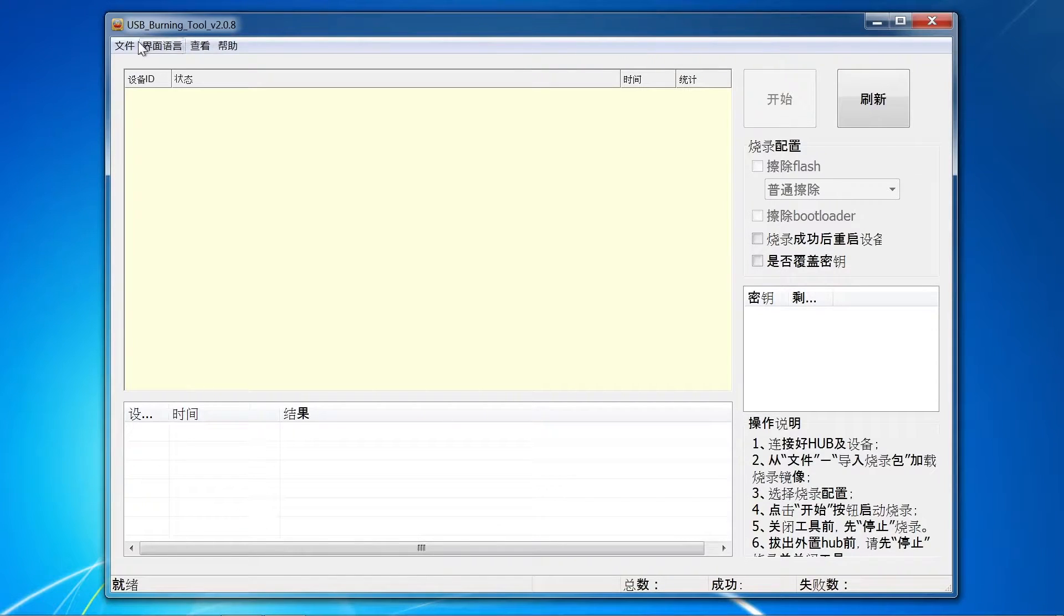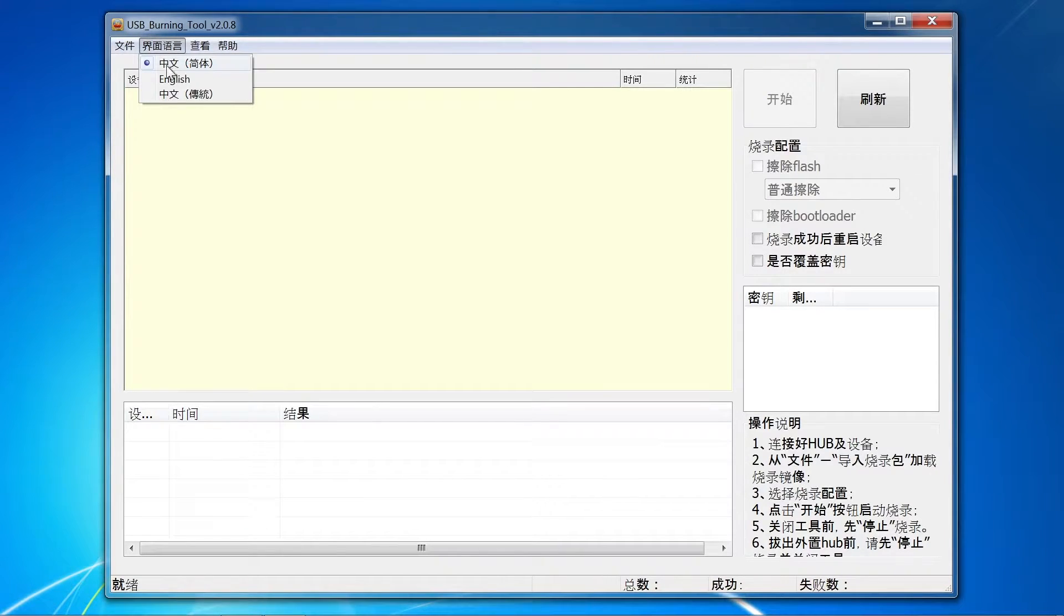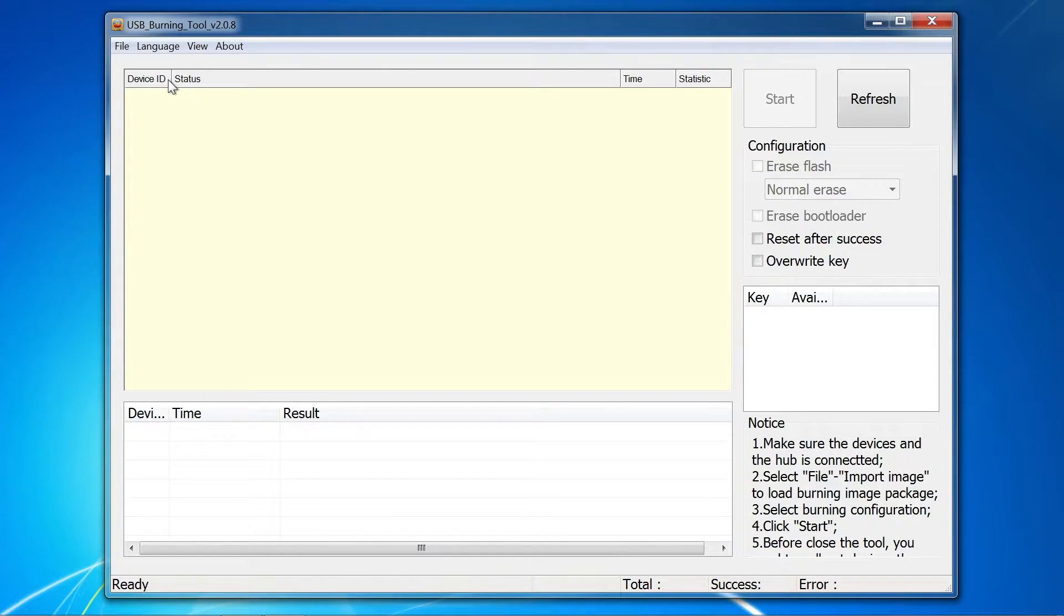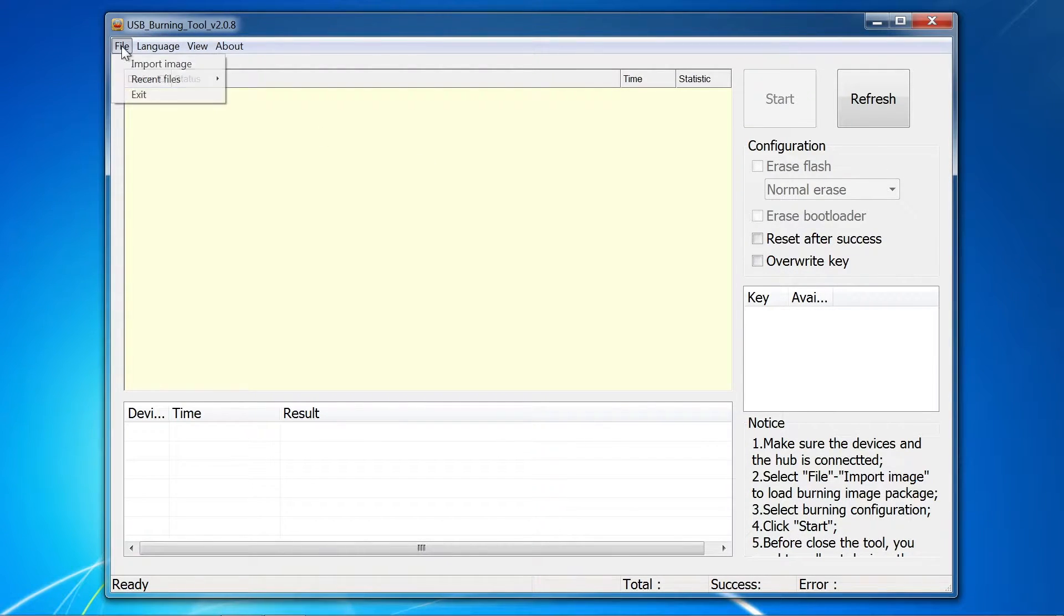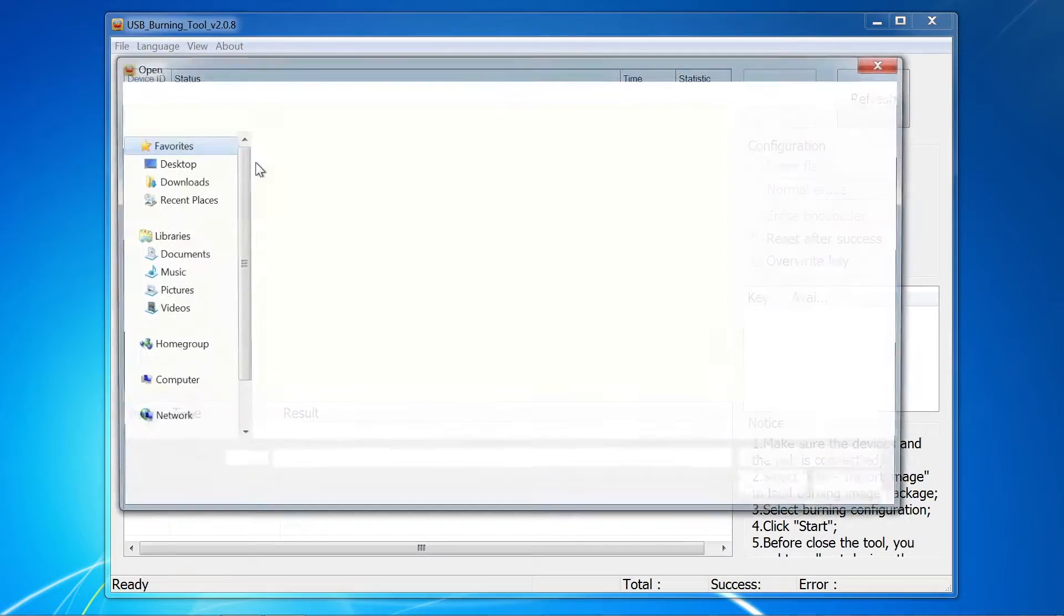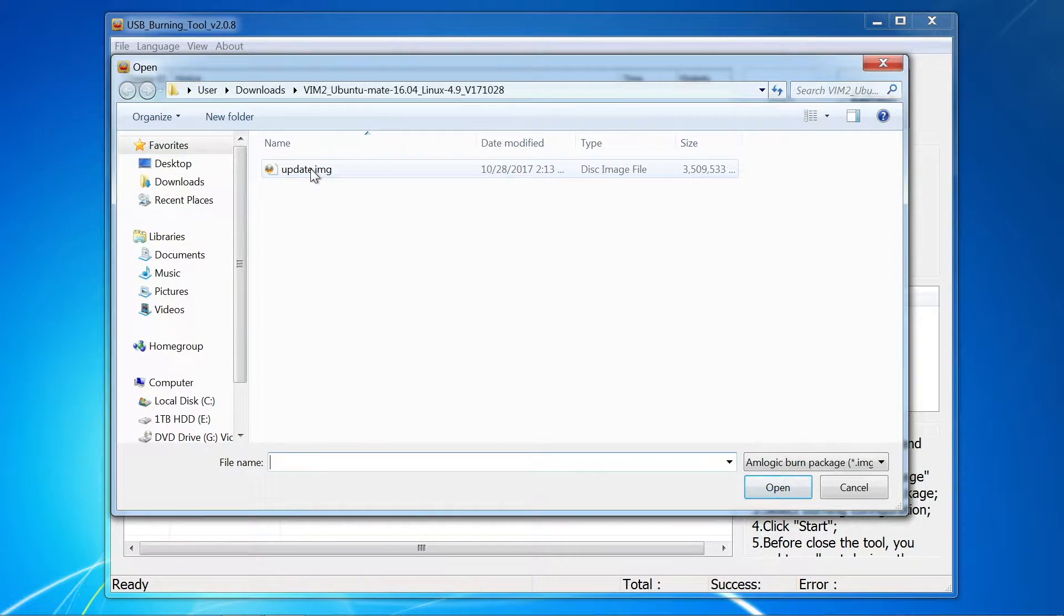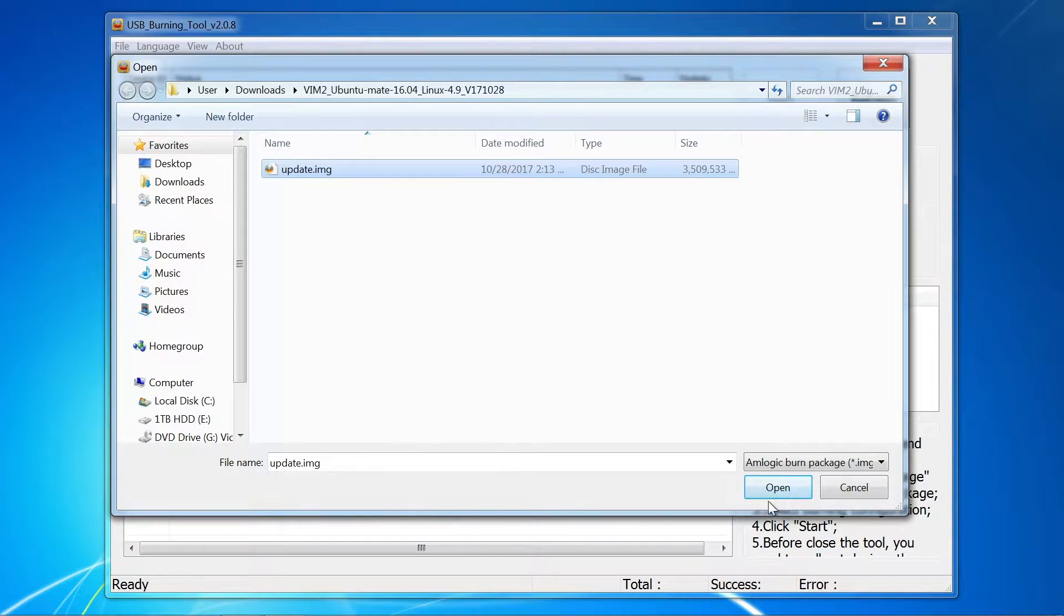If you are like me and cannot read Chinese, the first step will be to change the language. Use the second menu from the left to select English. Then use the file menu to select the image to be flashed to the board.